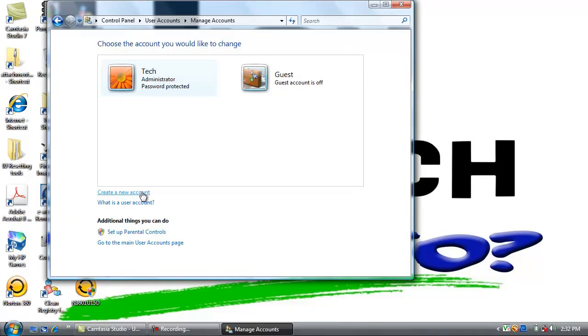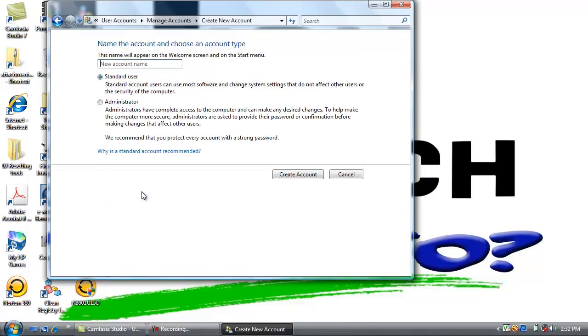Now we are going to create a new account. We are going to name this account VizHub, B-I-Z-H-U-B. Click Create Account.